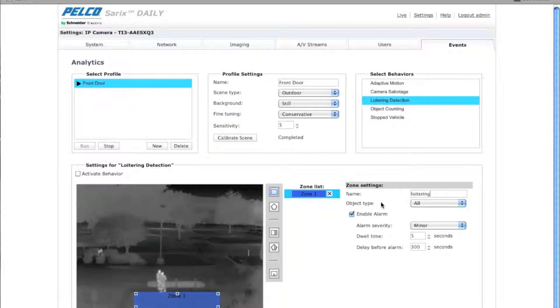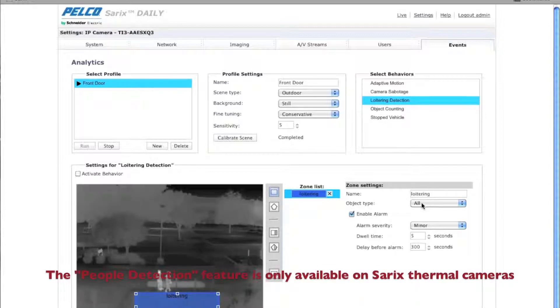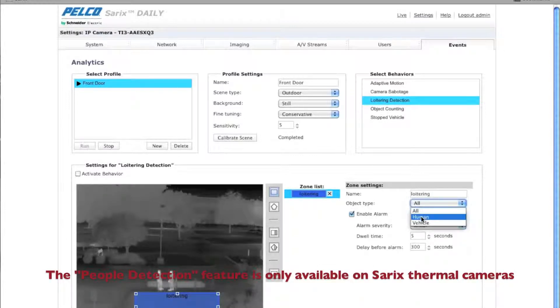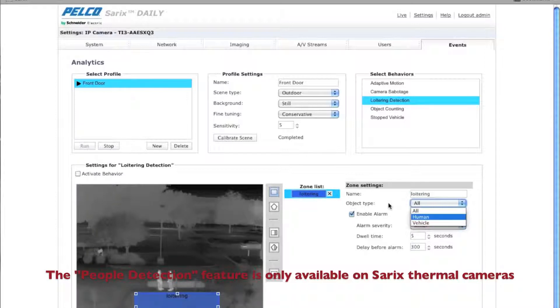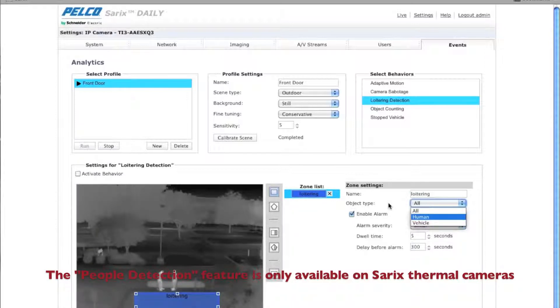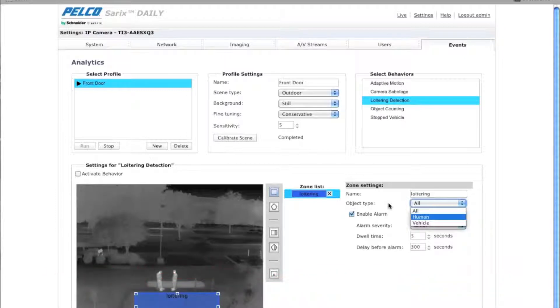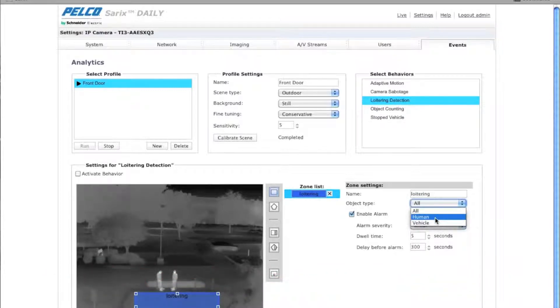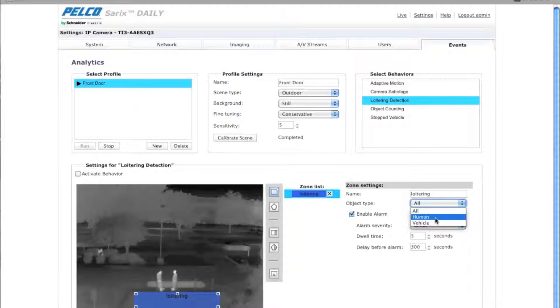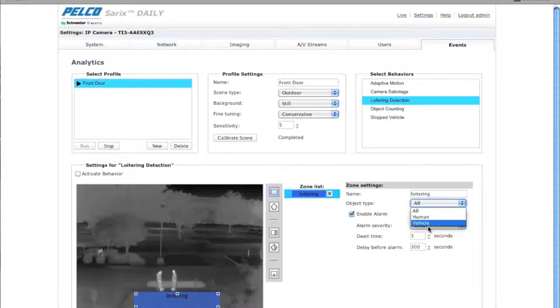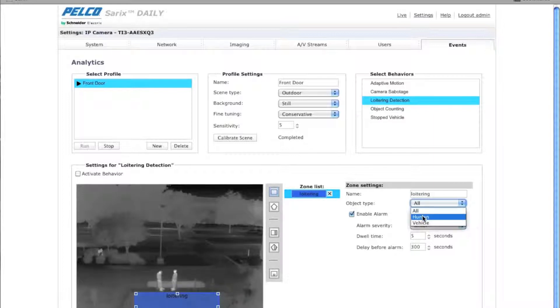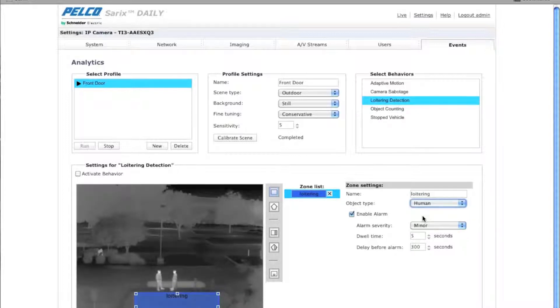So under object type, you can select all, human, or vehicle. Now you will only see this with the Pelco thermal camera. And what this actually is, is it's optimized to look for a human or for a vehicle. In this particular case, we're only concerned about detecting humans for loitering.